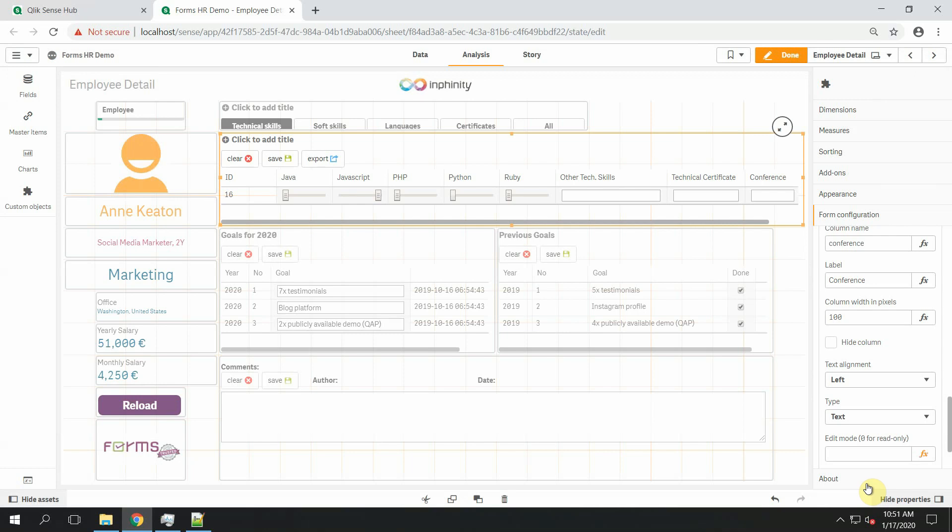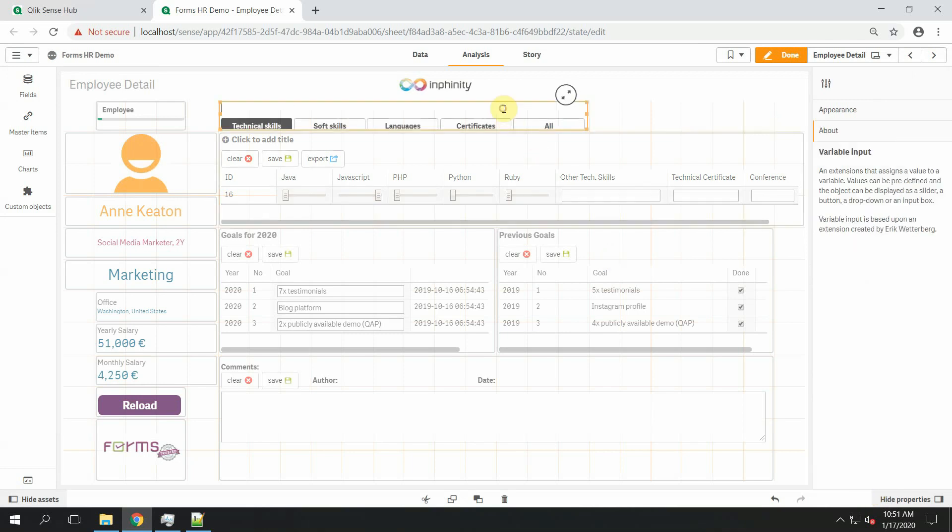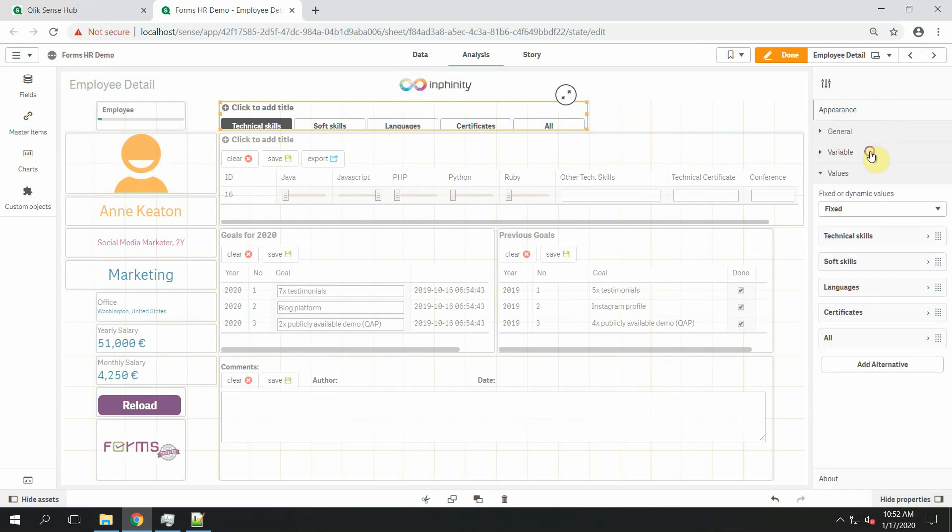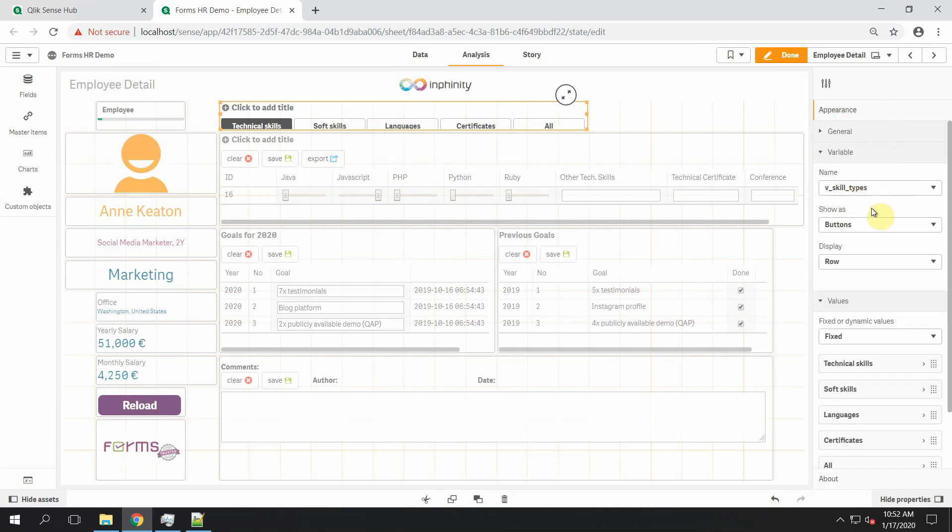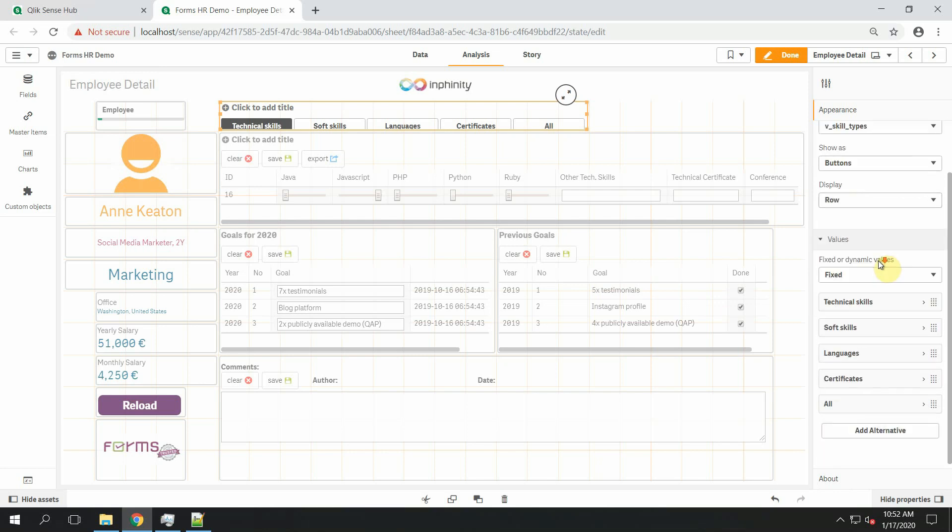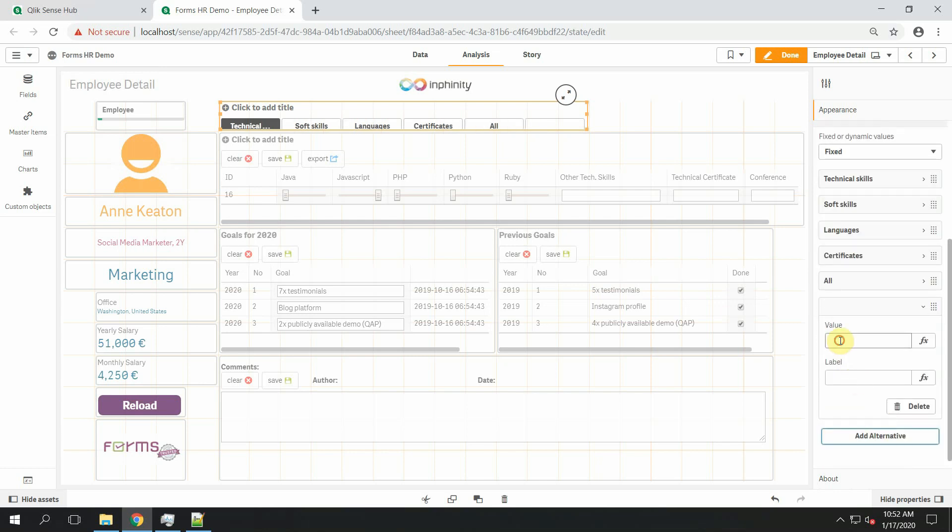So what I did was that I used a variable to manage which fields should be shown and which not. So I used a Qlik object variable input with the variable with skill types. So let's create a new alternative value to it. Let's say 99. Conference.